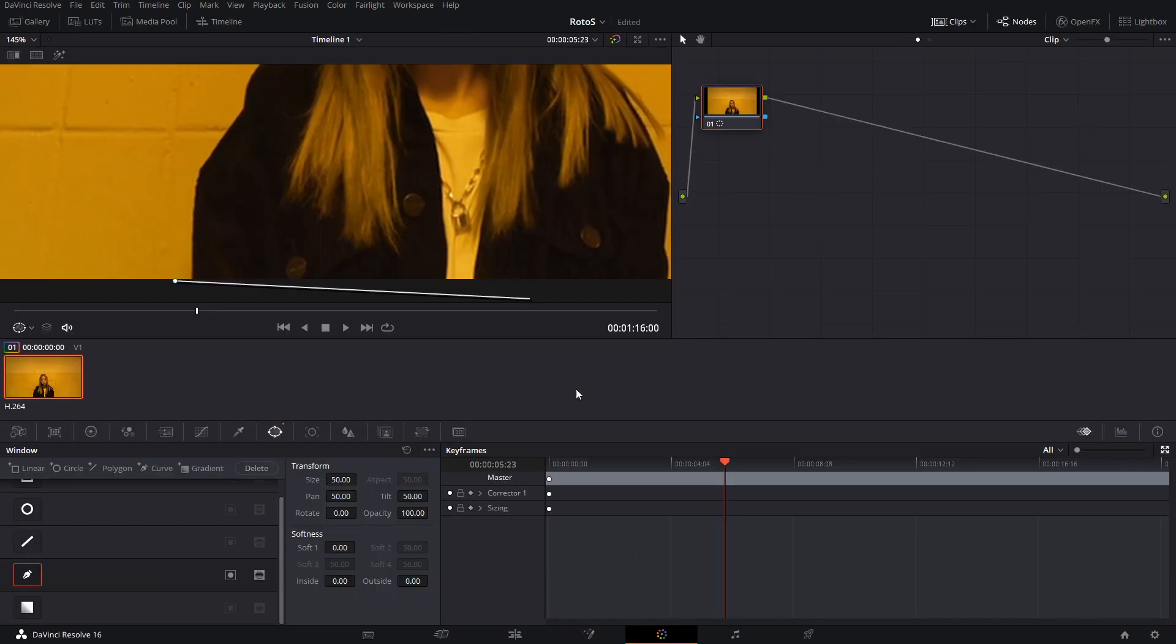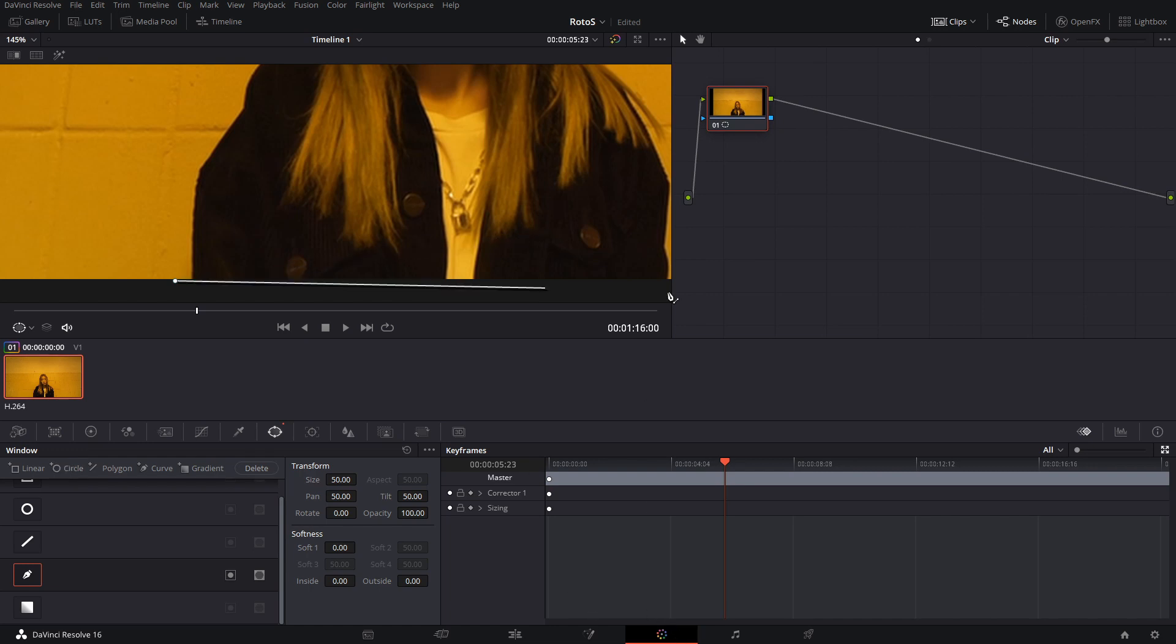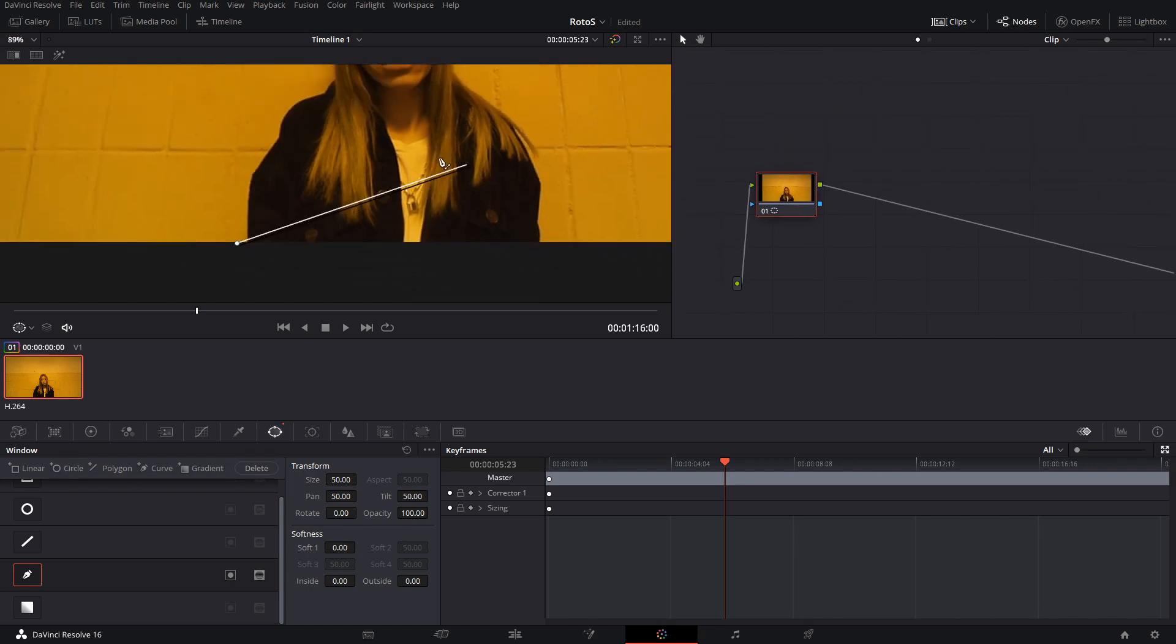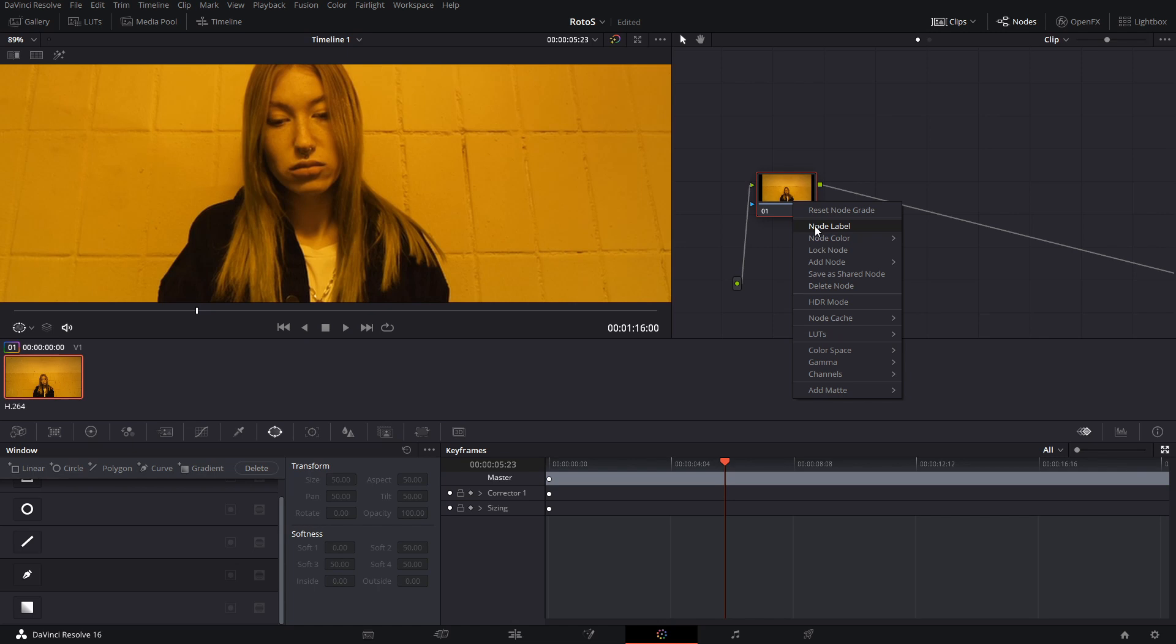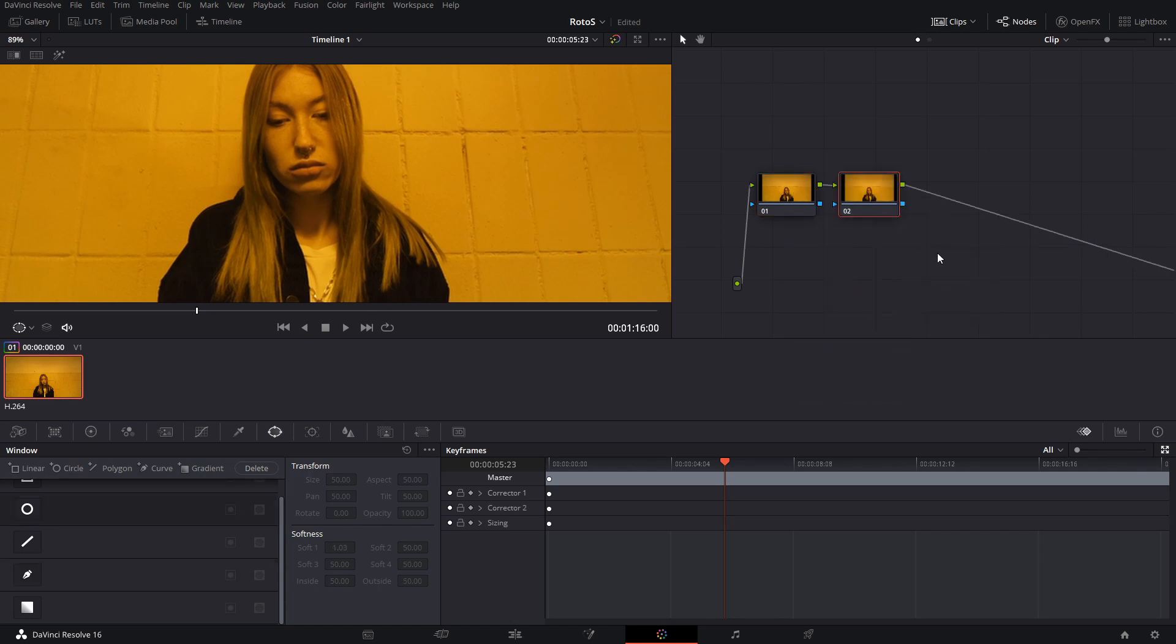So what are we going to do? In the color tab here in DaVinci Resolve, the first thing we want to do is create a new node by right-clicking here and then add a serial node.